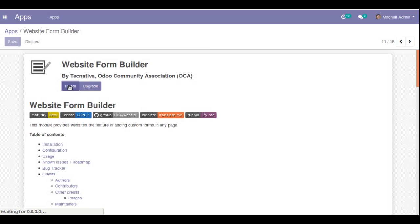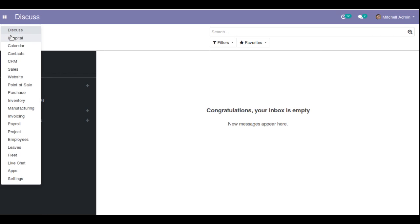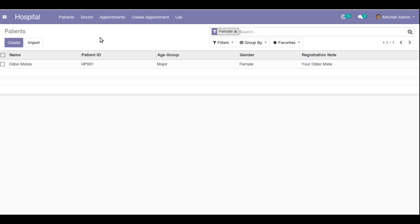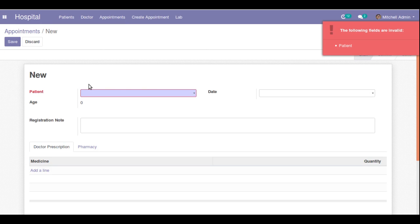Once the module is installed, suppose we are going to create a form for appointments on the website. We have already been continuing development of a hospital management software and have released many videos using this module. We have an appointments form view here. We need to create a form on the website so end users can visit the website and book appointments. The only required field in this model is 'patient', and we also have 'registration note' and others.